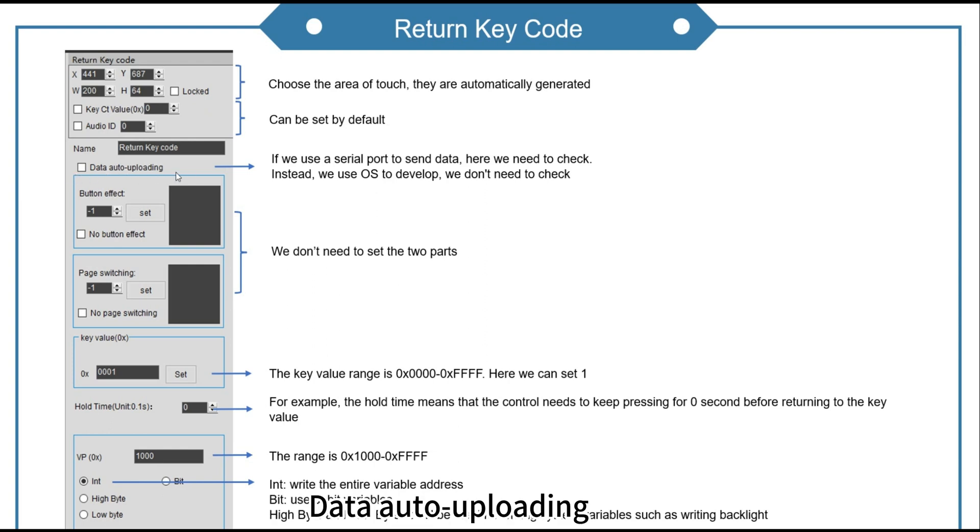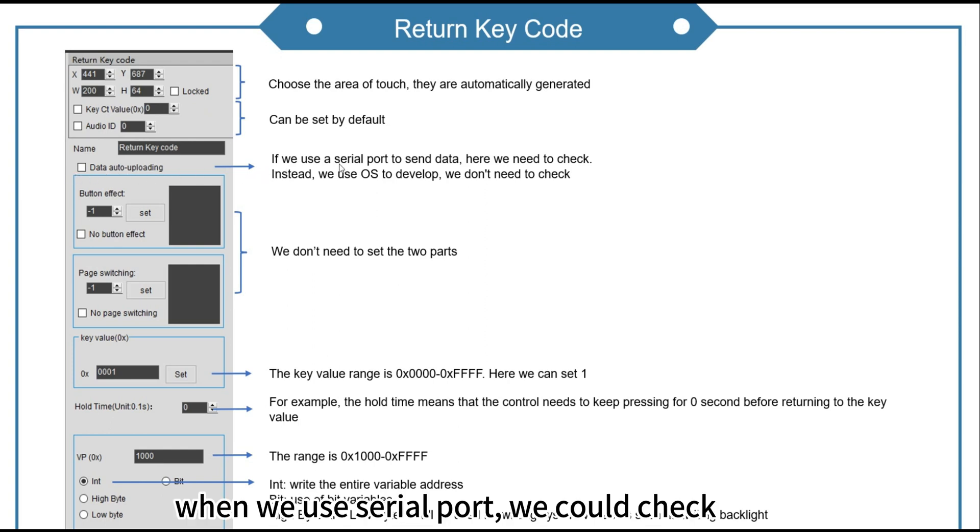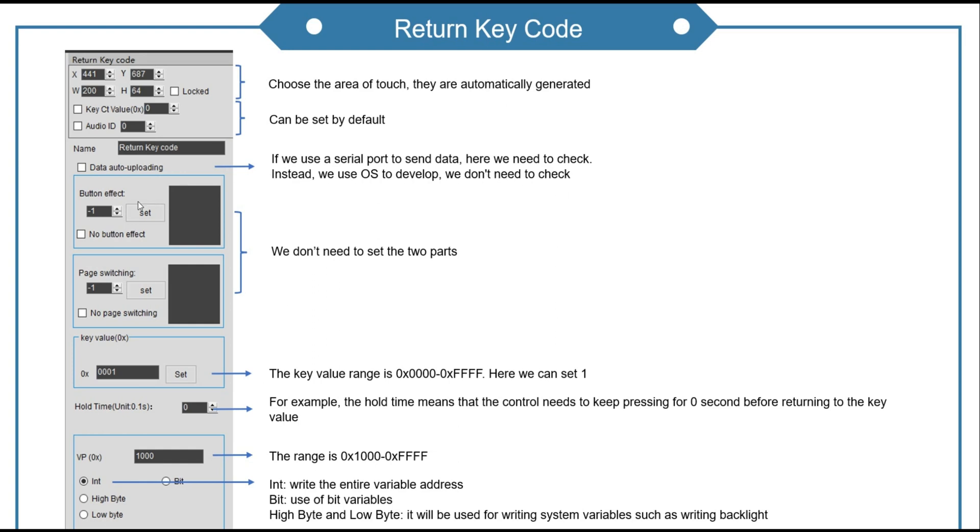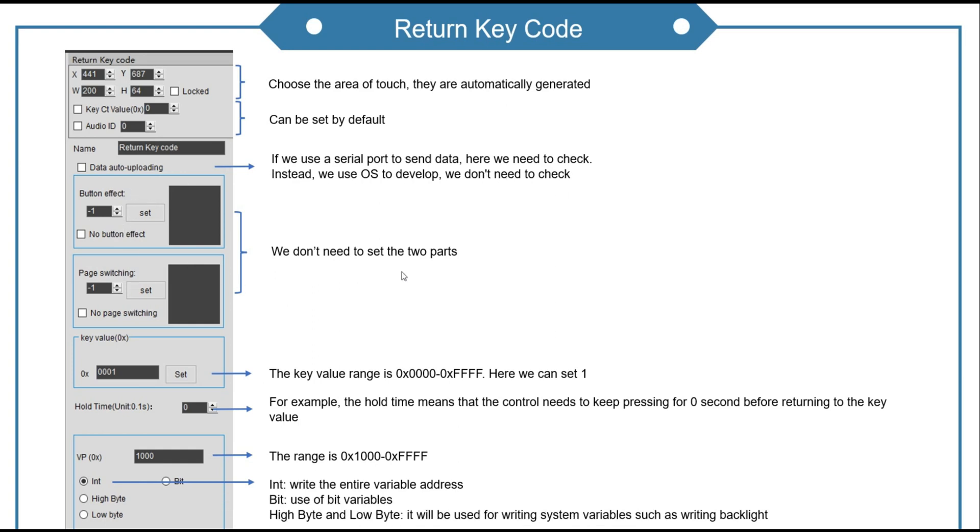Data auto uploading. When we use serial port, we could check. Instead we don't need to check. The two parts we don't need to set.